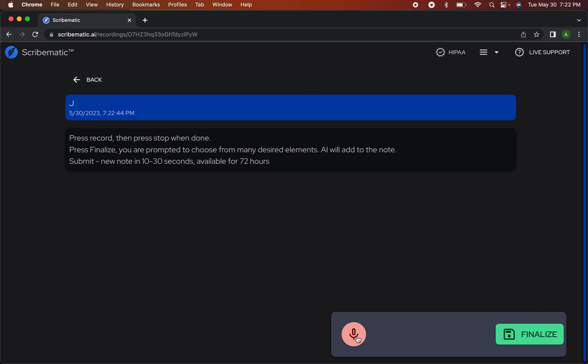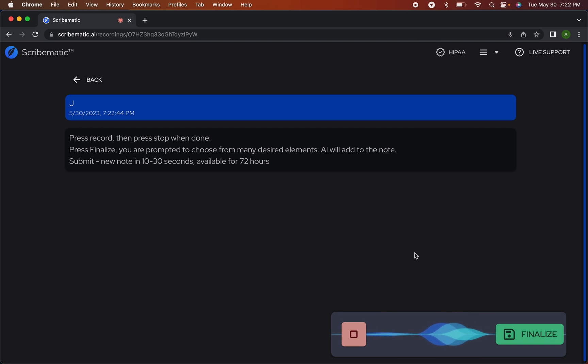You walk in to see your patient, you hit the record button and I'm going to walk in to see James here. Hey James, what brings you into my office today? I've been having some migraines lately and it's affecting my work.